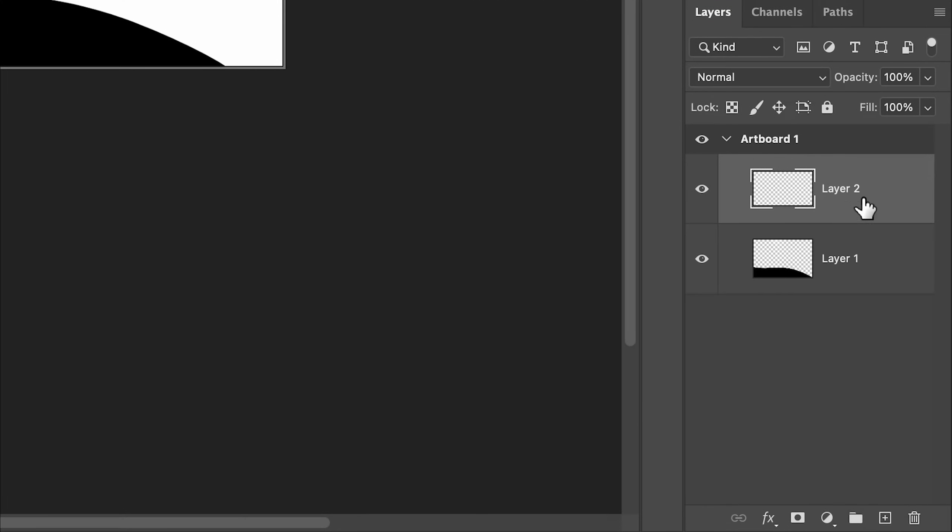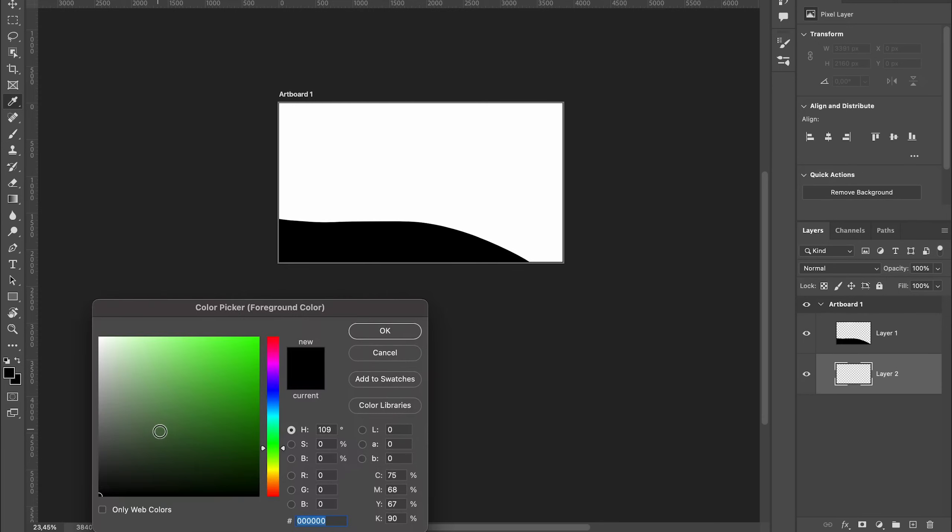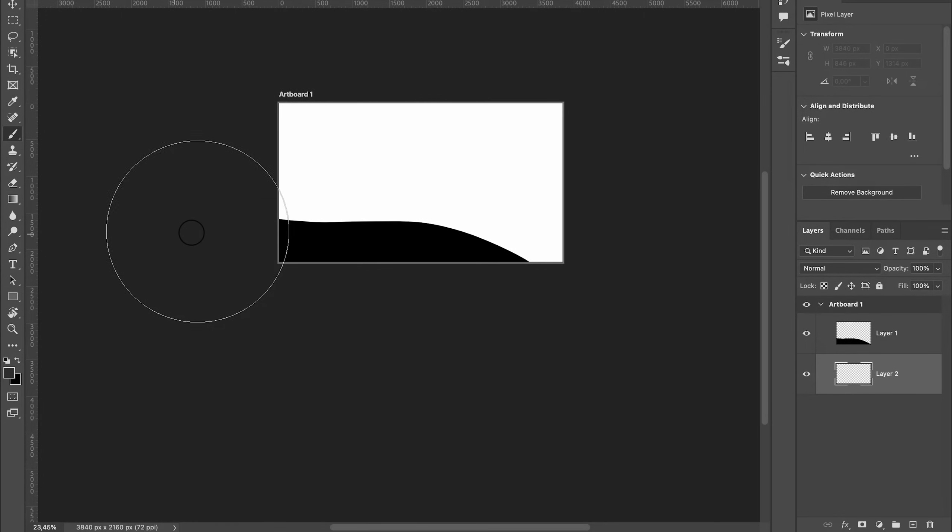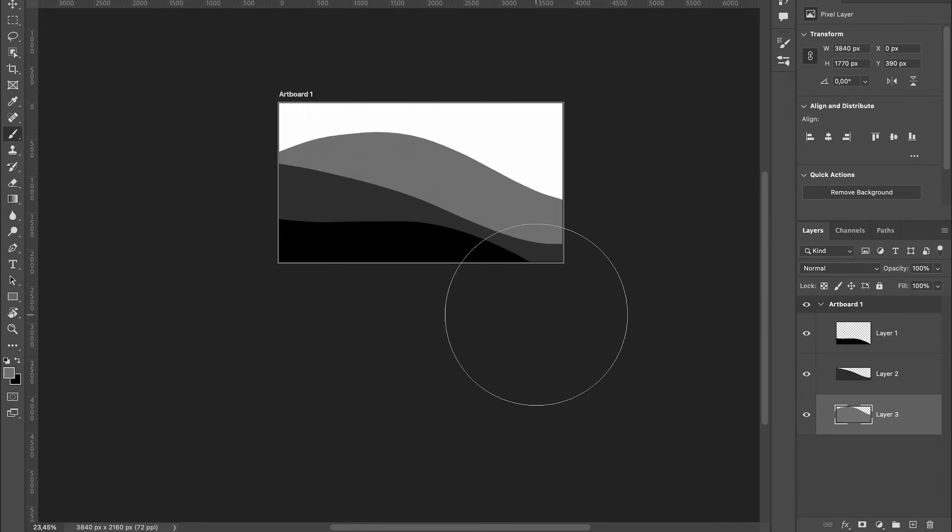Add a new layer, move it below the first one, select a less black color and paint another wave. Repeat this process until your canvas fills up.